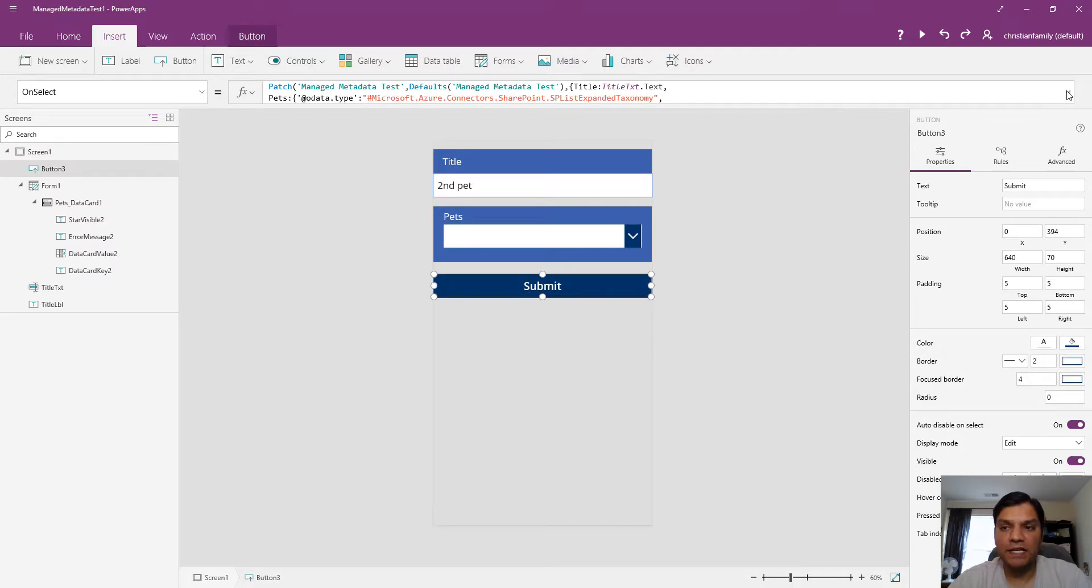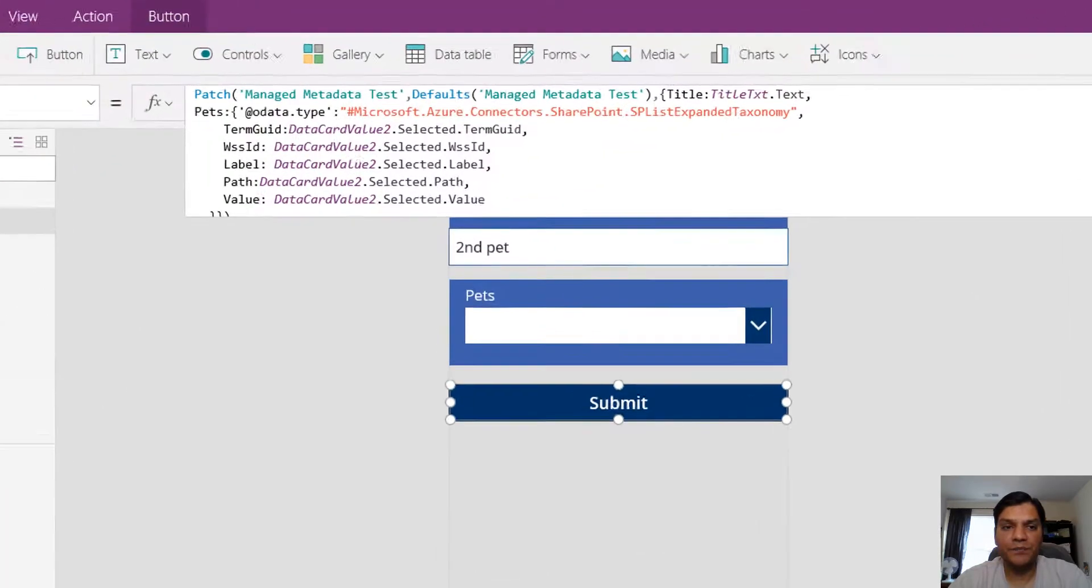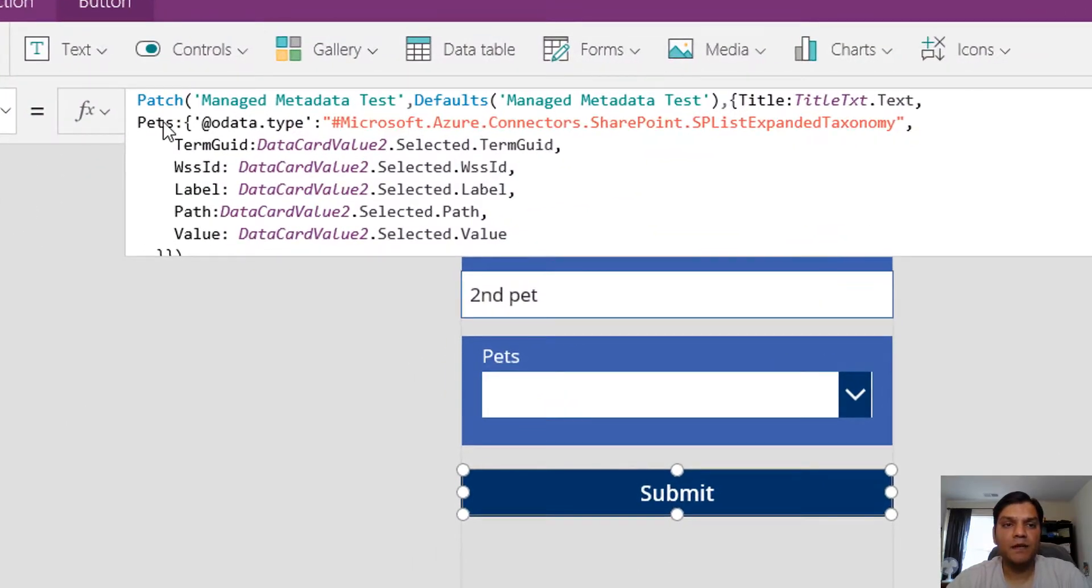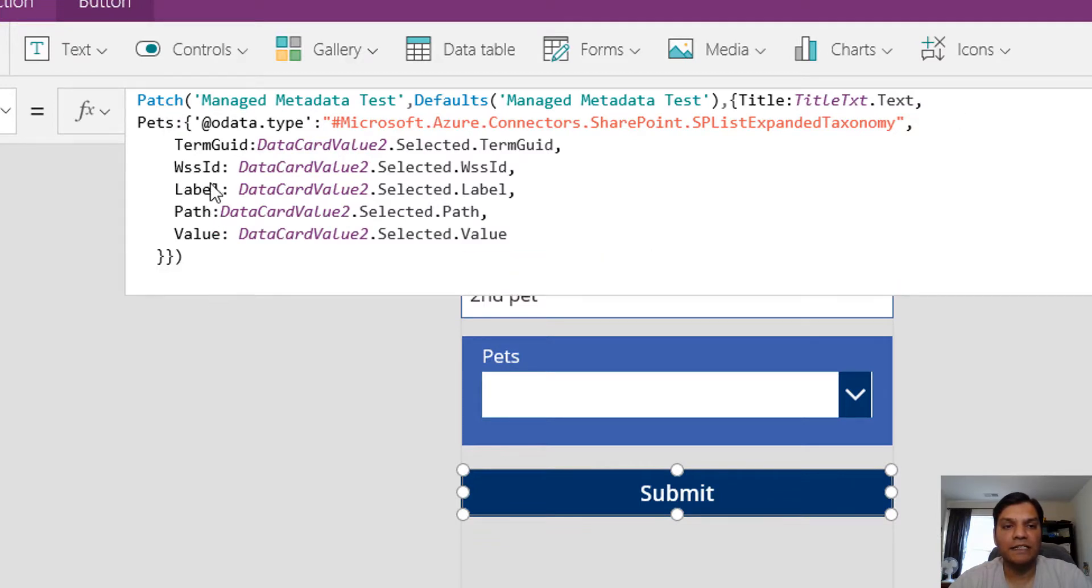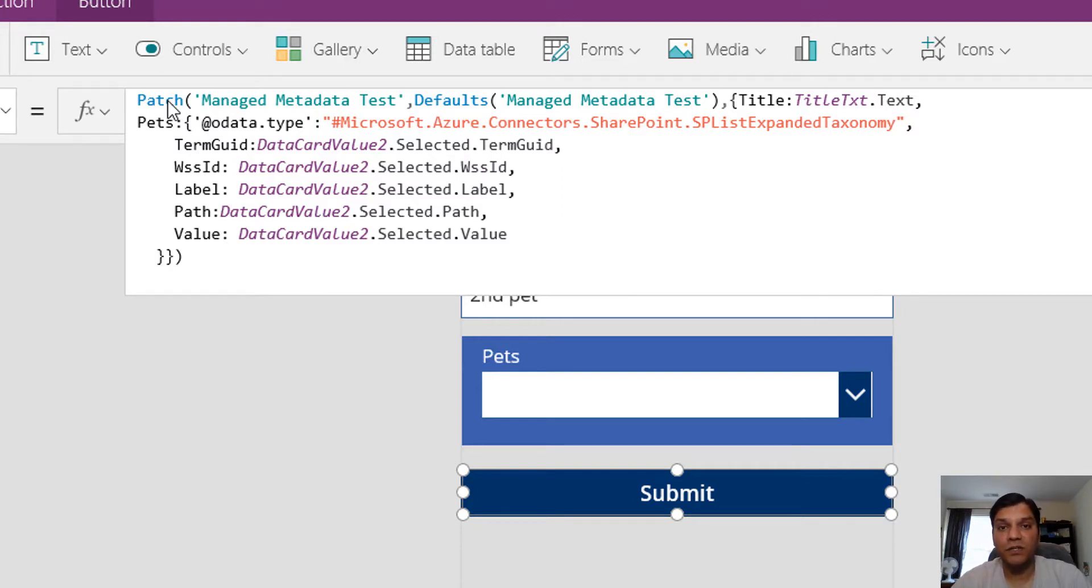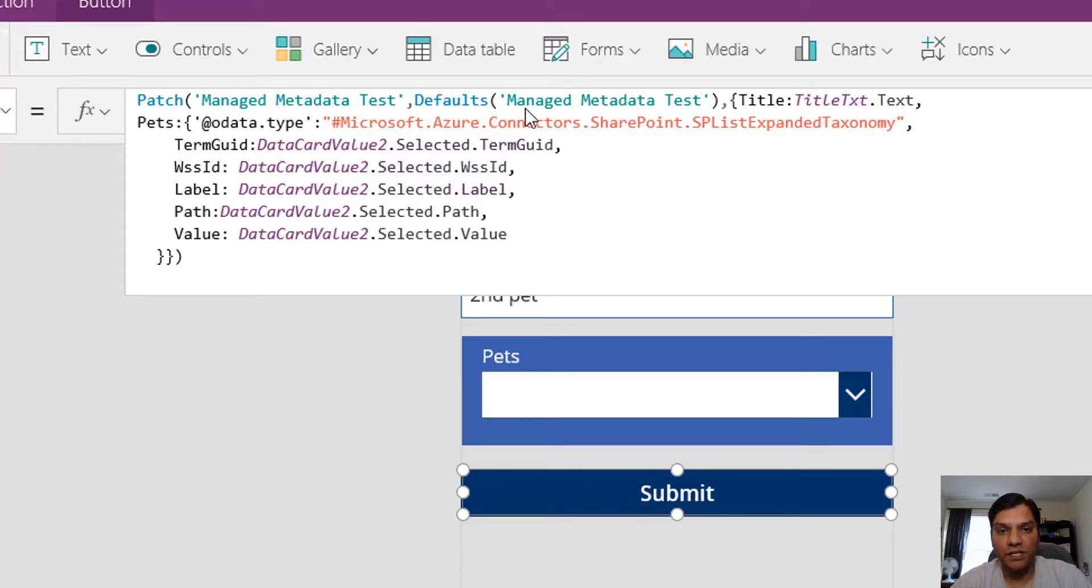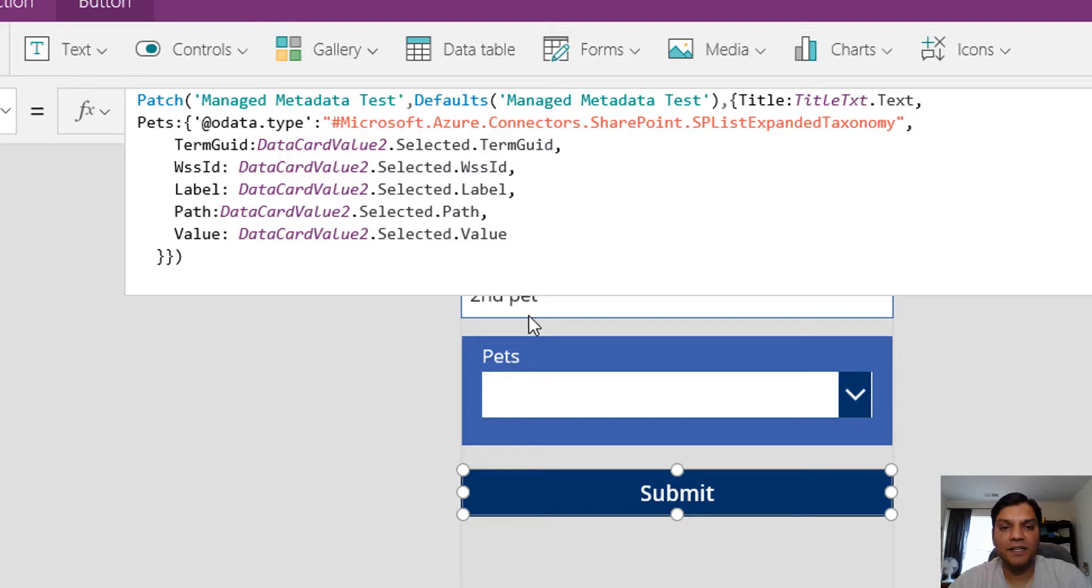Now let's look at the formula, because everything's happening in the submit button. The top row is pretty straightforward. I'm calling patch on the SharePoint list, applying defaults, and for the title column I'm putting in whatever is in title.text.